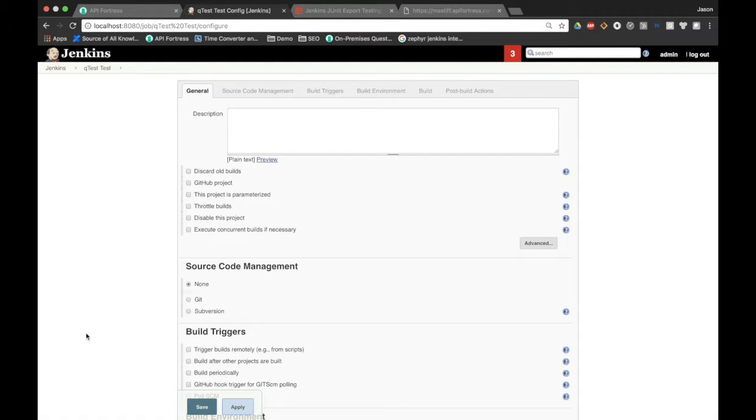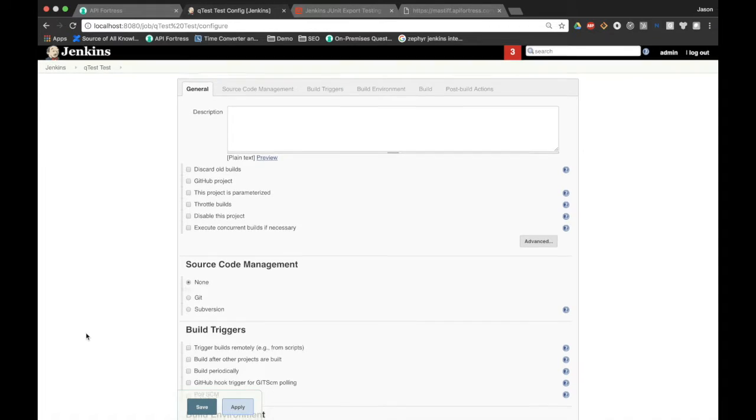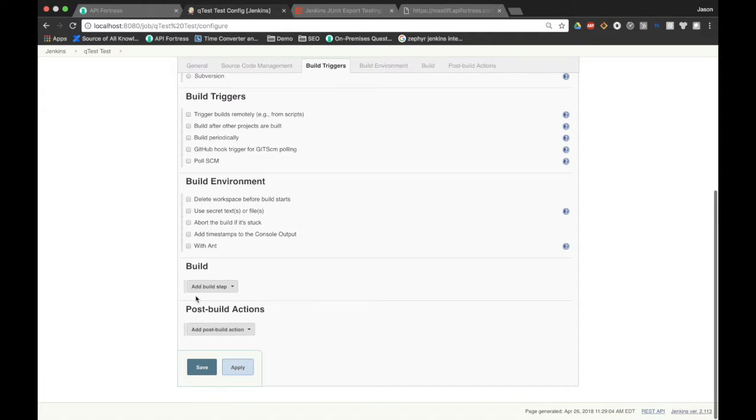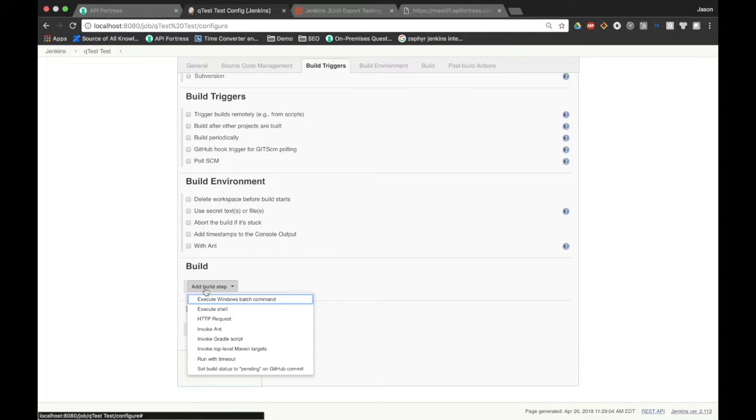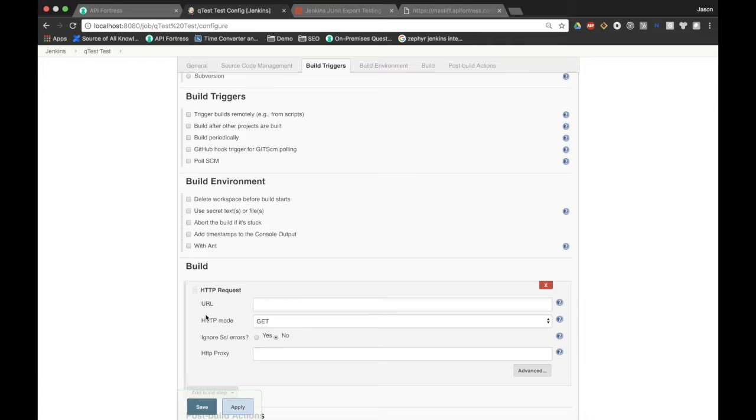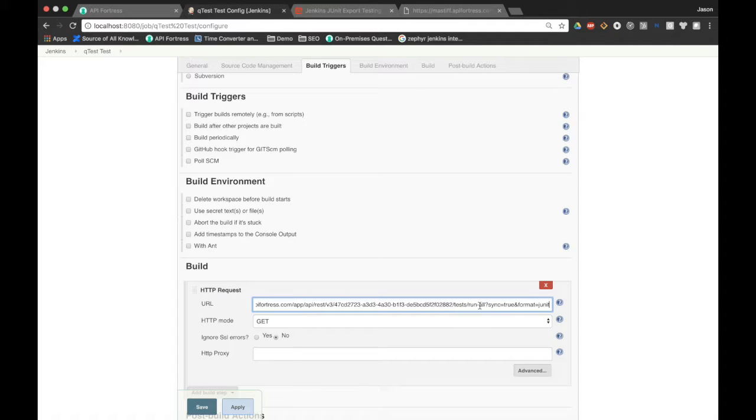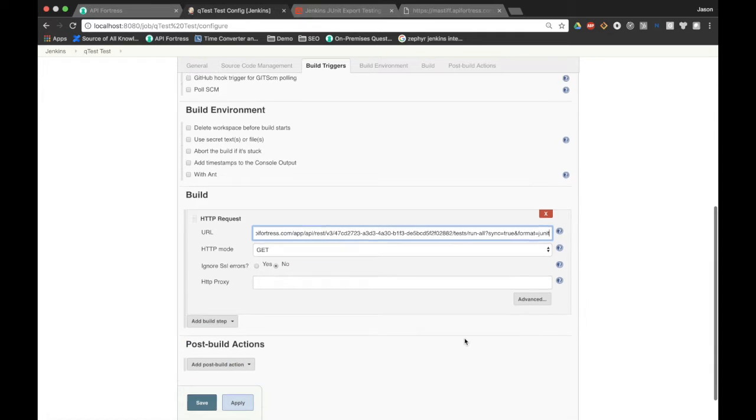This is going to take a few steps. We're going to go through them one by one. We're going to scroll down and add a build step. The first step we're going to add is making an HTTP request. If you've been following along, you can probably assume we're going to make that request to the API hook that we just created, with tests run all appended, and then the query parameter sync equals true and format equals JUnit.